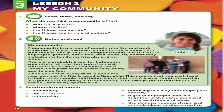When you act in a way that is good for your community, this is good citizenship. This means that you work hard to help other people and behave in a kind and fair way. Good citizenship is a good part of being in a community. I am always polite and helpful at school and at my sports club.